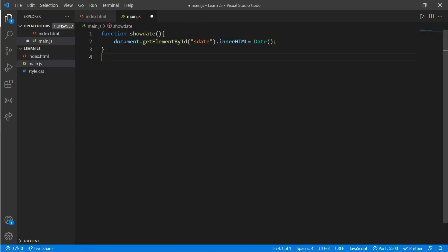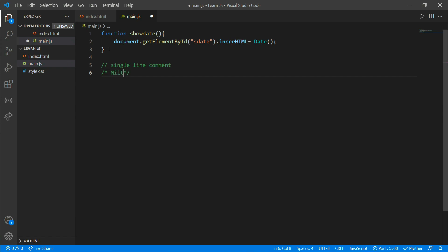A double forward slash is called a single-line comment, and a slash-asterisk ... asterisk-slash is called a multi-line comment, where you can write multiple lines of comments in between.